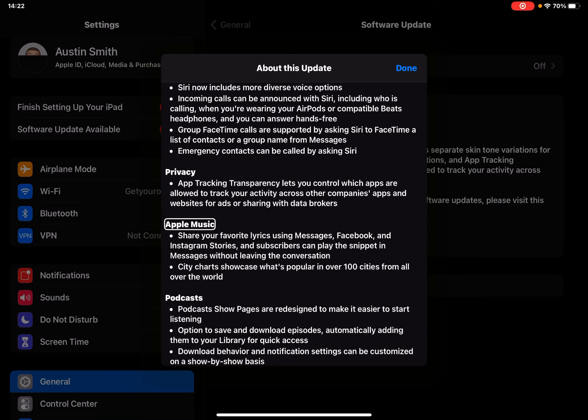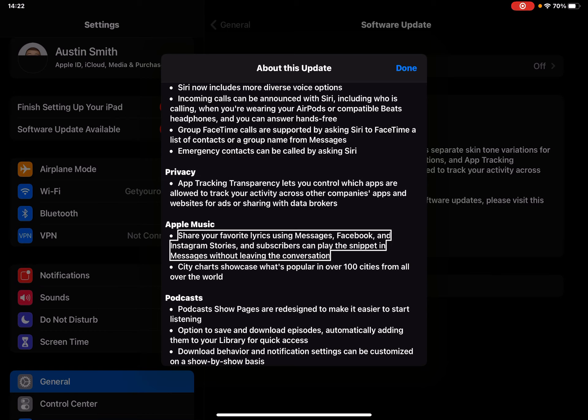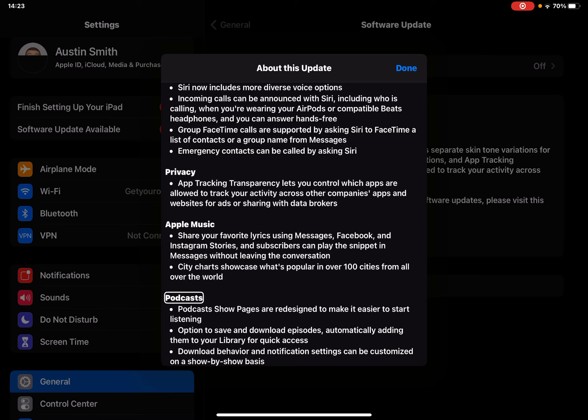Apple Music - since I actually am in an Apple Music family subscription, it's going to be interesting. Share your favorite lyrics using messages, Facebook and Instagram stories, and subscribers can play the snippet in messages without leaving the conversation. City charts showcase what's popular in over 100 cities from all over the world.